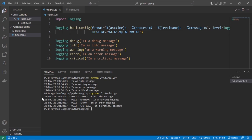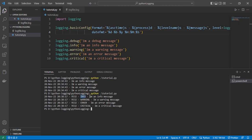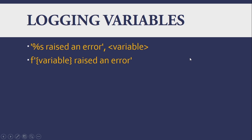Furthermore, we can add the process ID and level name. Let's save and try it again. As you can see in the output, now let's talk about logging variables.